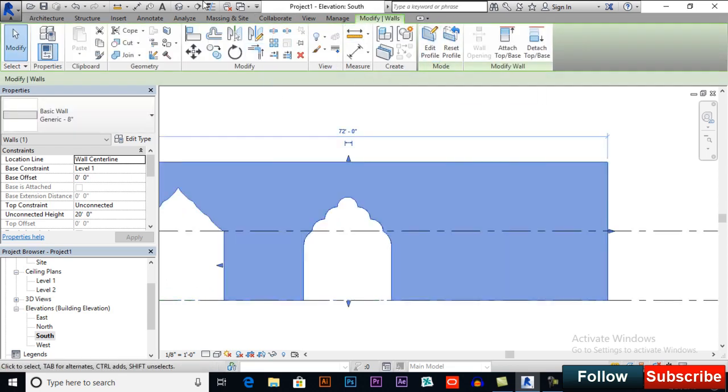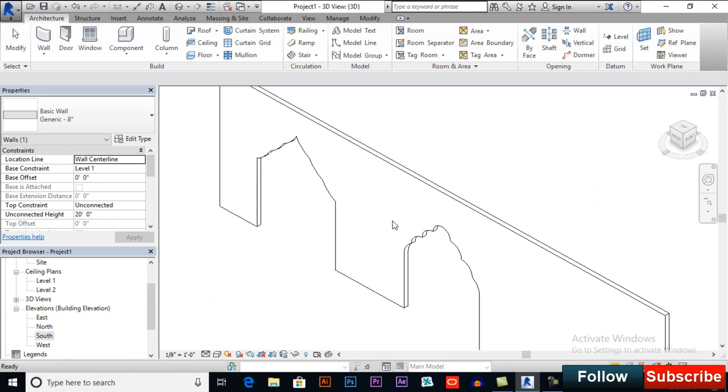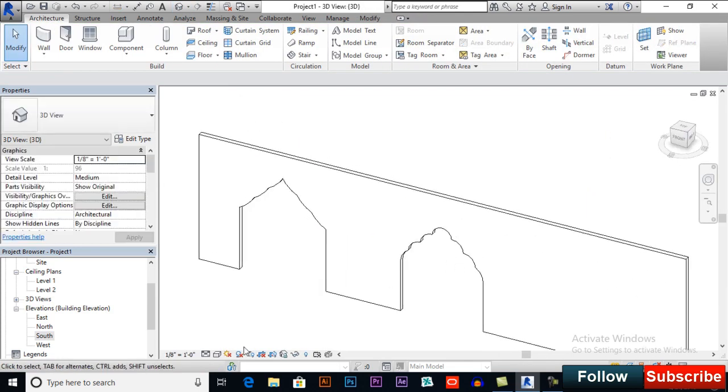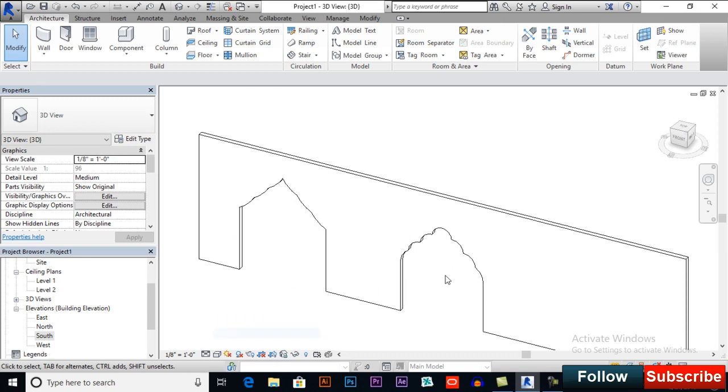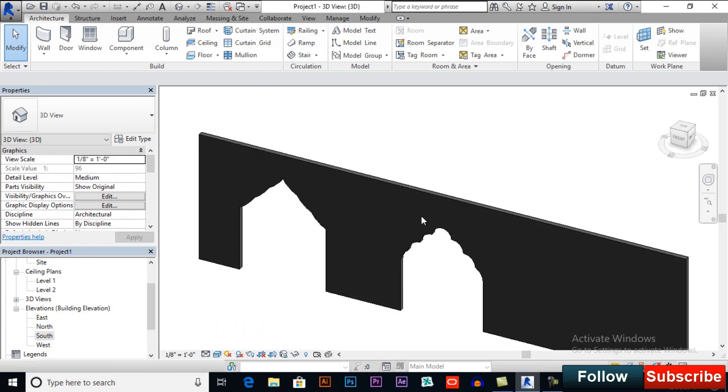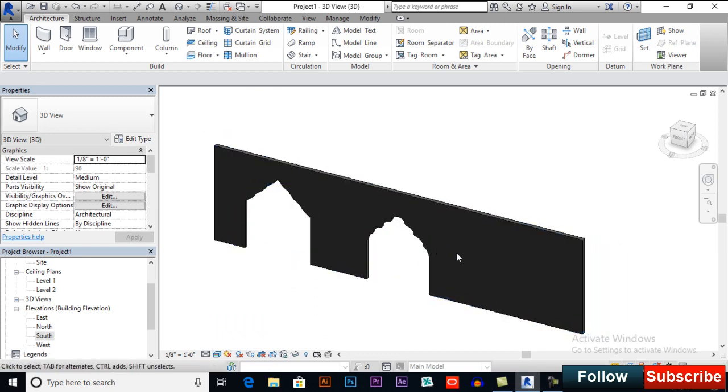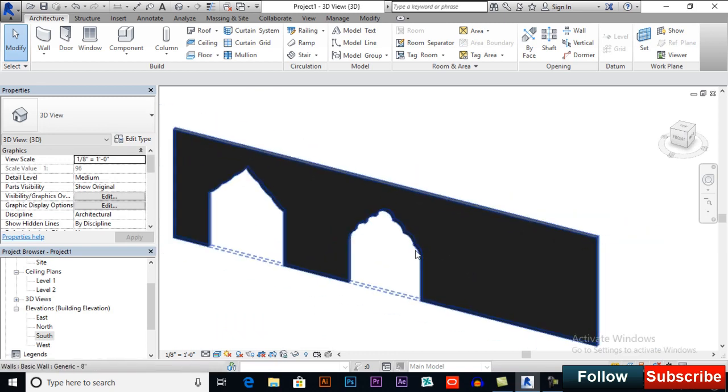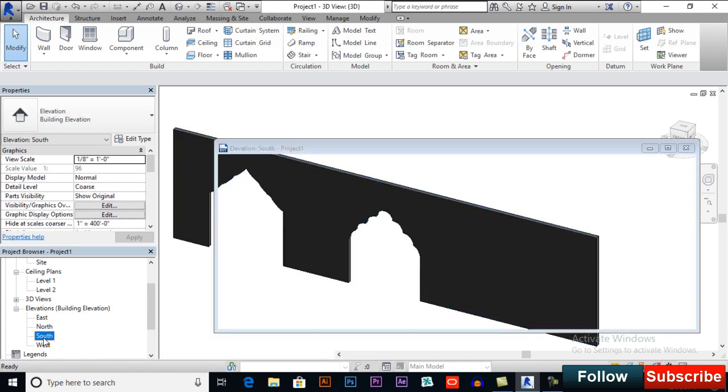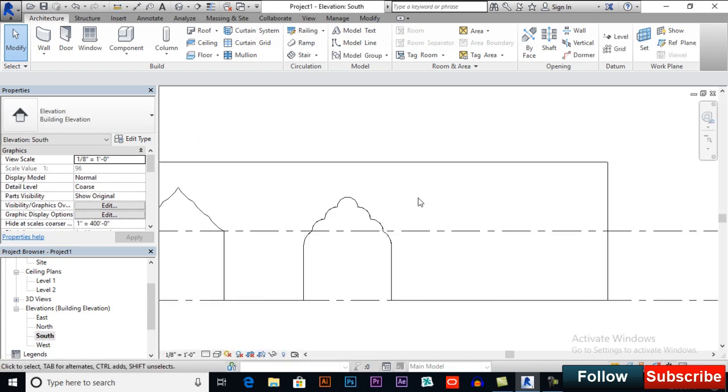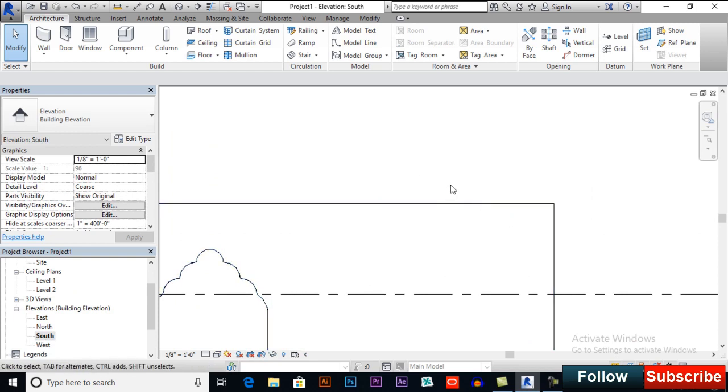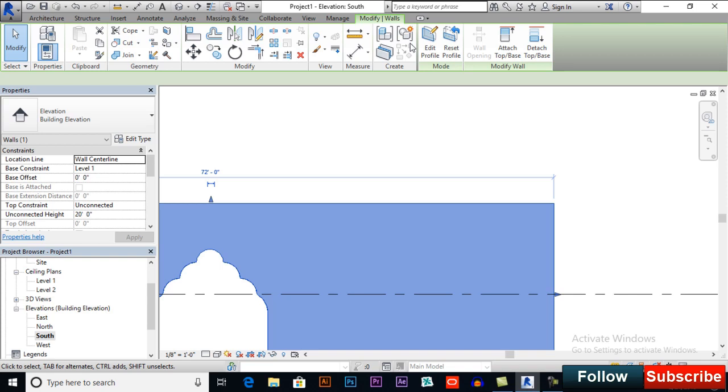And switch to 3D to see how it works. So you can create amazing wall openings. Now one thing, I'll switch to south elevation. You also can go upwards above the wall and make your design. So I will select it.